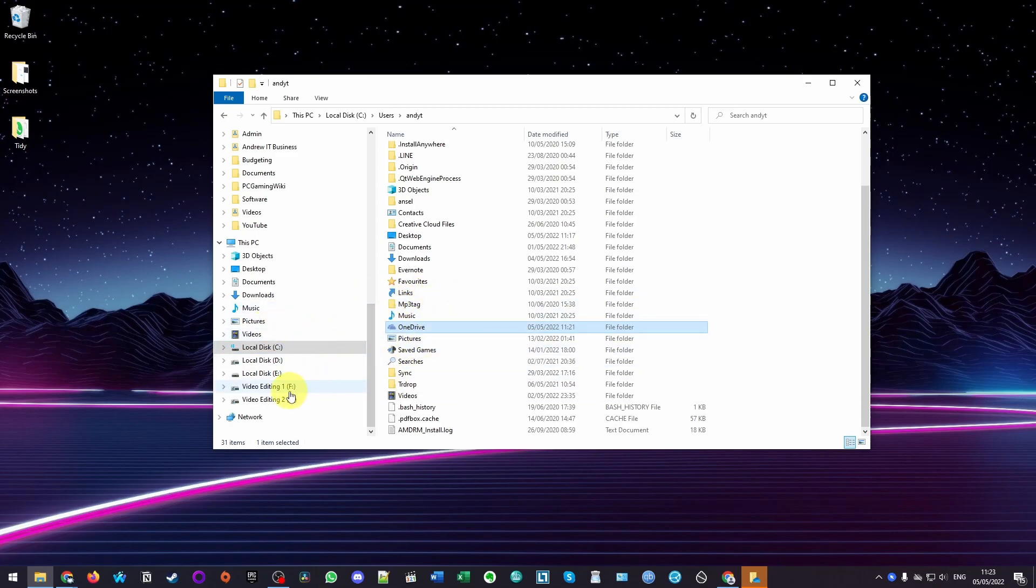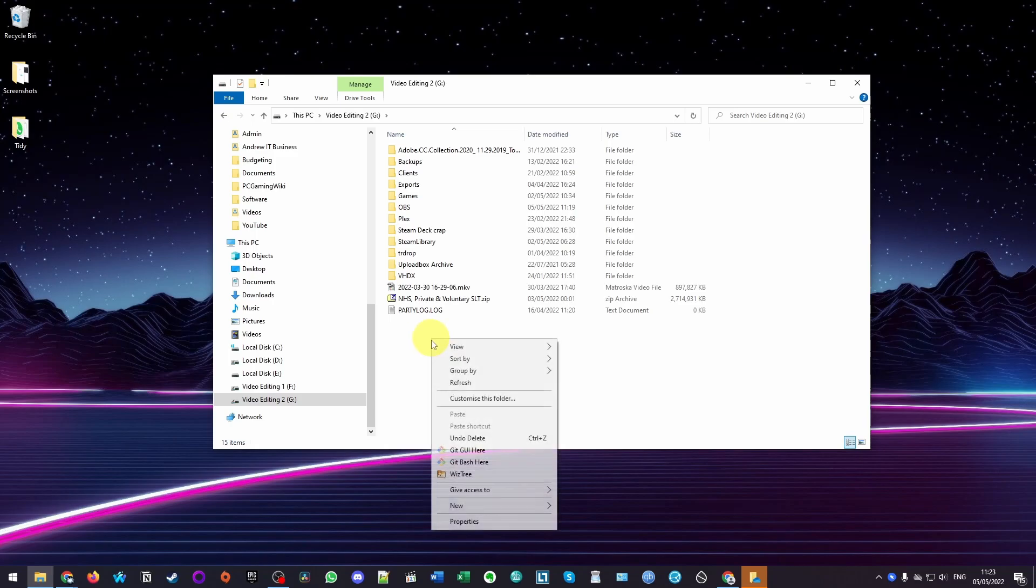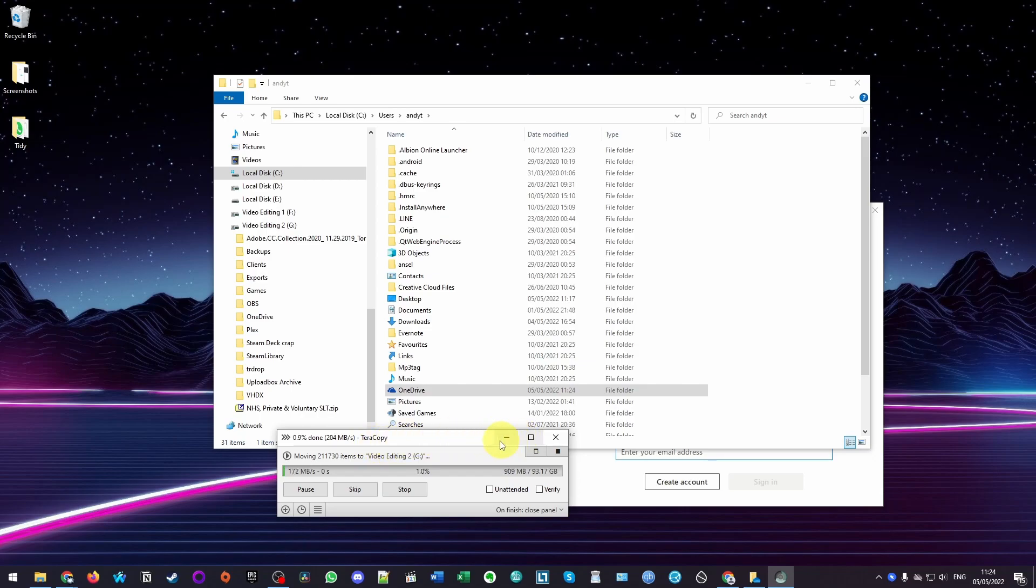Now I'm going to navigate to my other hard drive. I want to put it here on my G drive. This is going to be the new location for OneDrive. I'm going to click on a blank space here and click Paste. My File Explorer is moving this over. I'm using TerraCopy to do this, but your File Explorer will also do the move for you as well. We're going to let the move complete first before we do anything else.